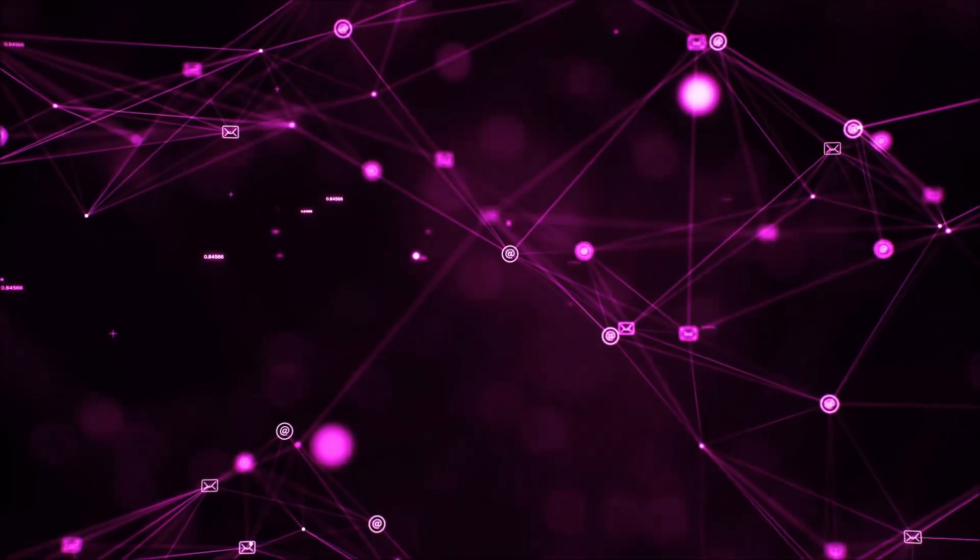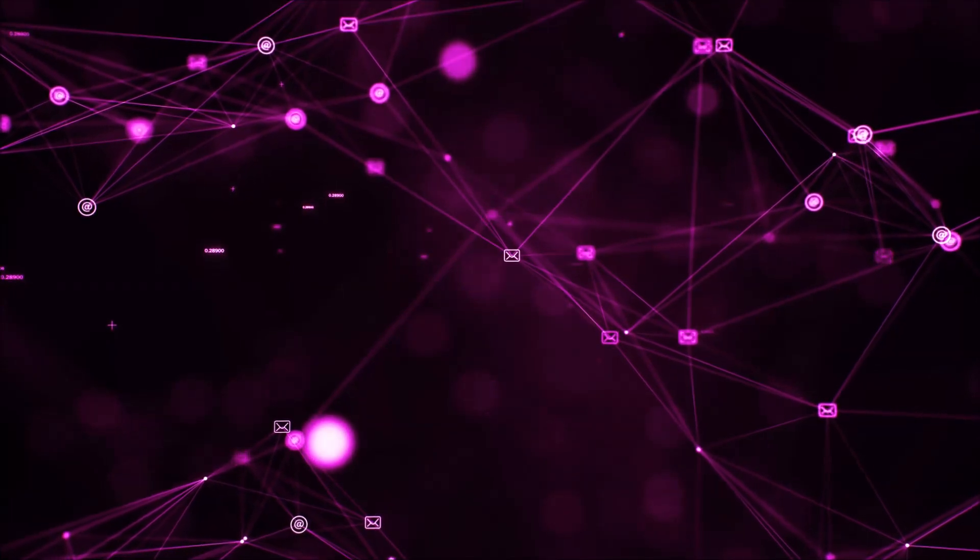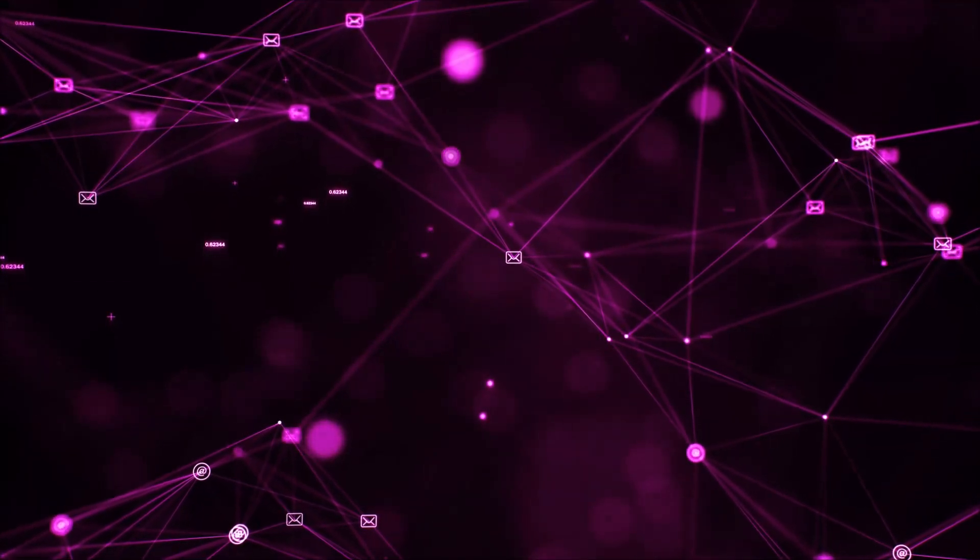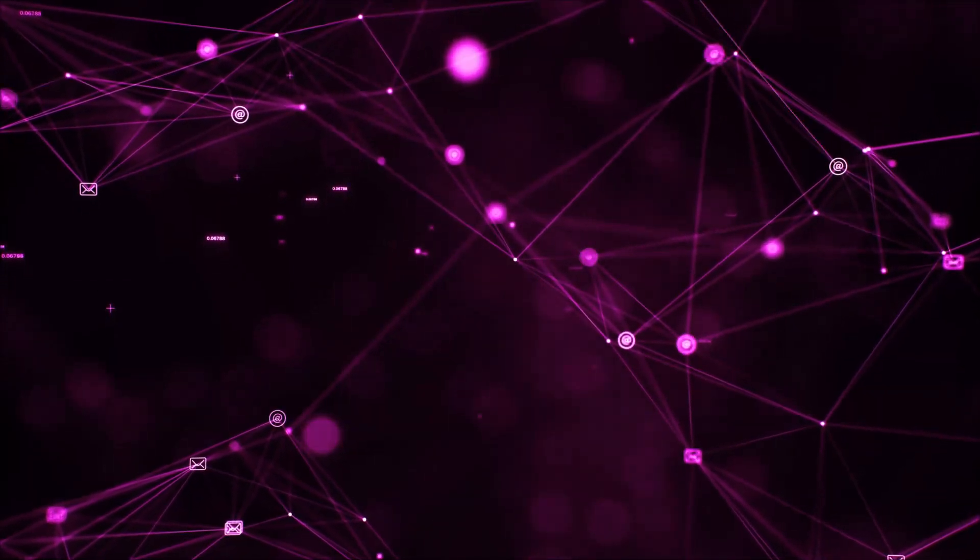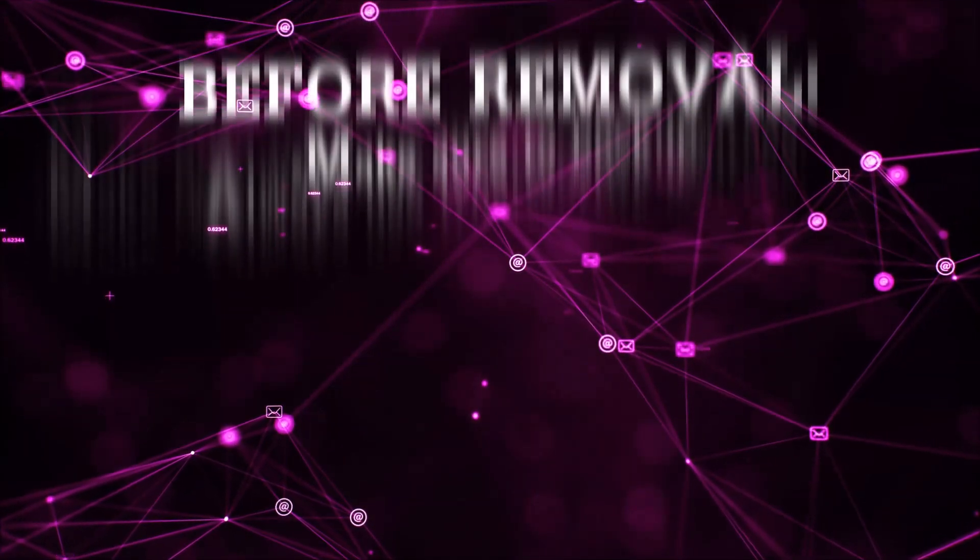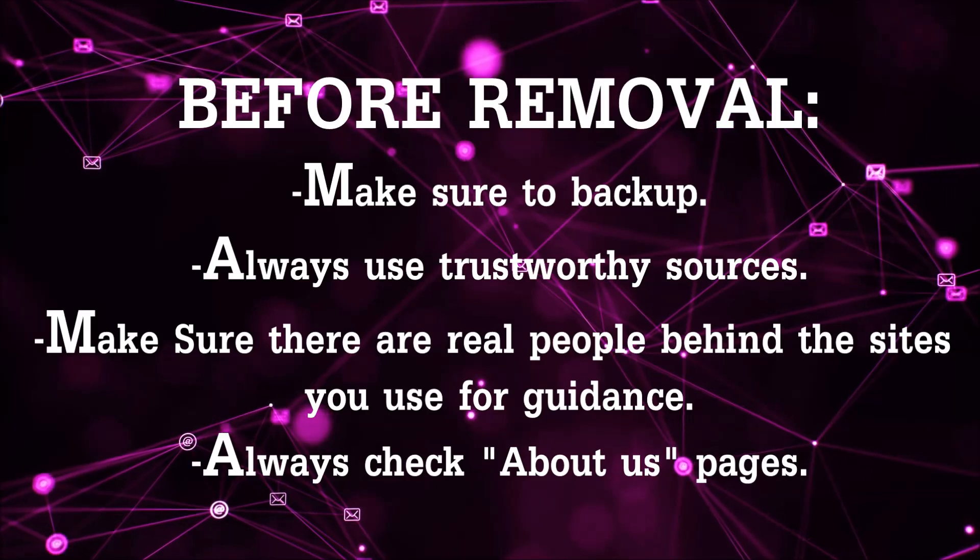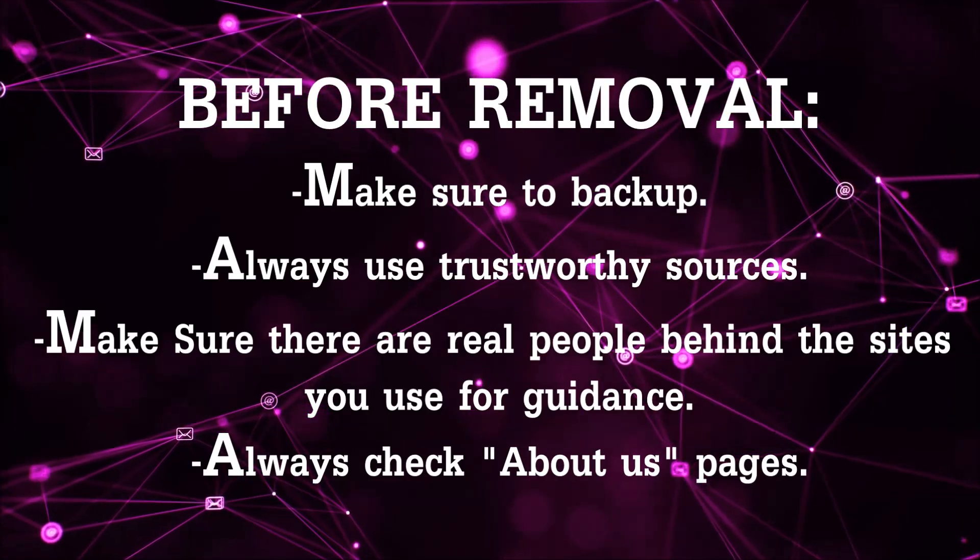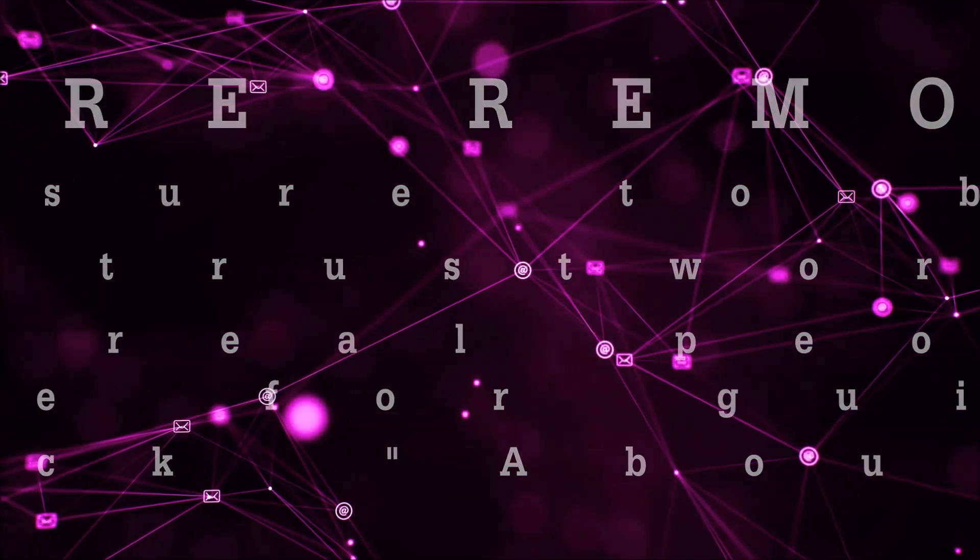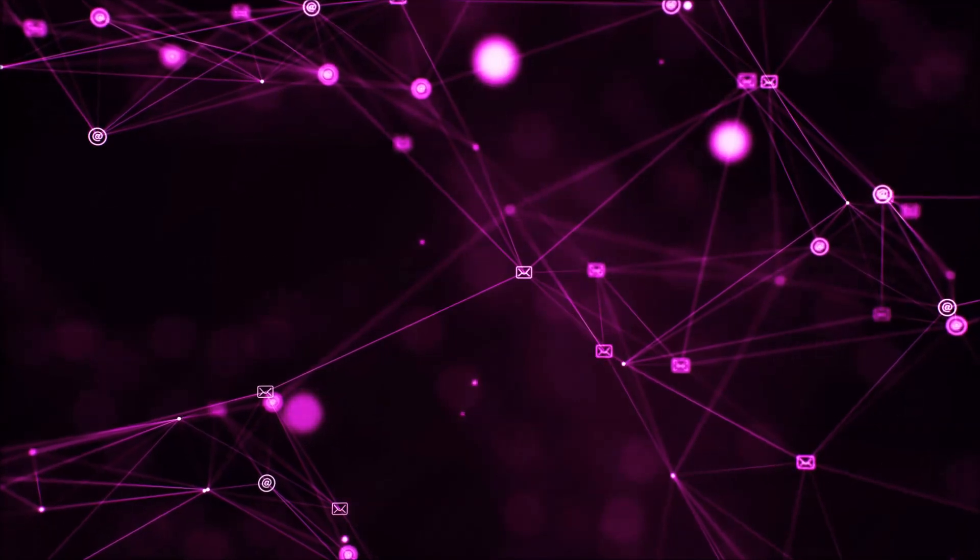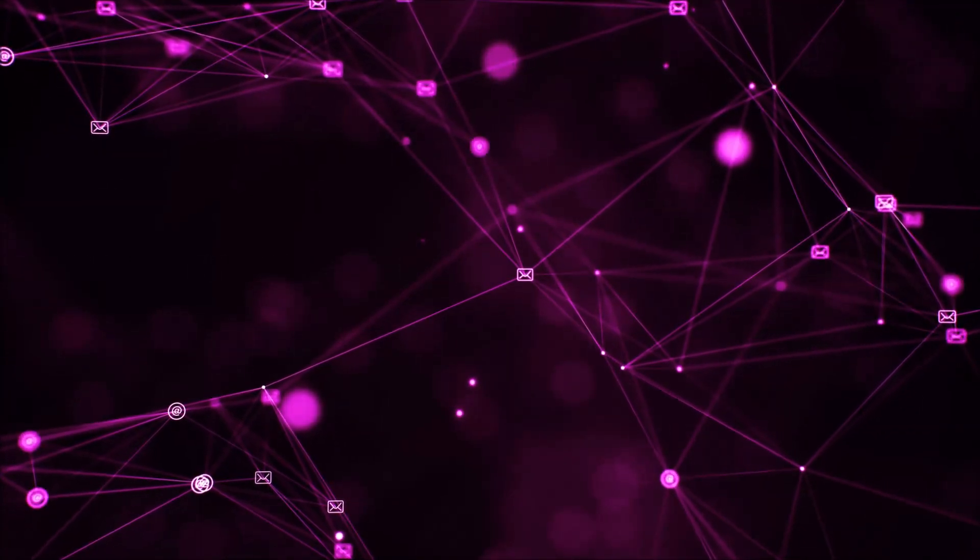Before we begin and before I take you through the steps, I want you to know that you should always use trustworthy sources when you follow instructions and make sure that these are real people, because many video makers and websites may only be after your money. So let's get on with the video.